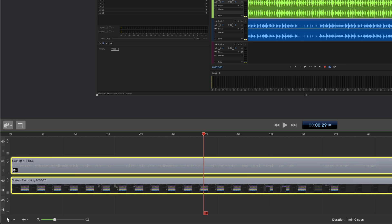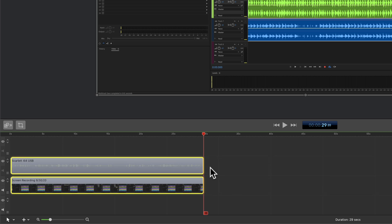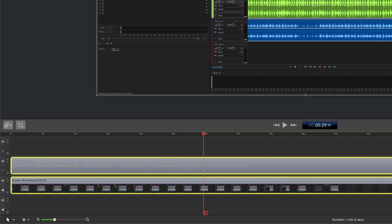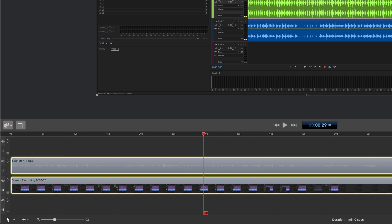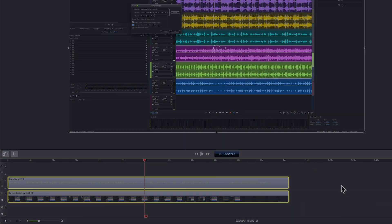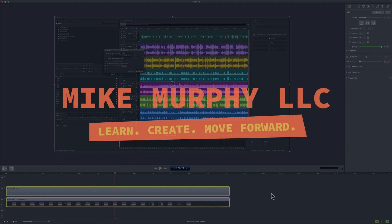To bring everything from the front, tap W. To bring everything from the end, tap E. And if you ever want to bring it back you can just select it and drag it out. My name is Mike Murphy and that is how you trim clips from the front or the end to the scrubber in ScreenFlow 9. Cheers!